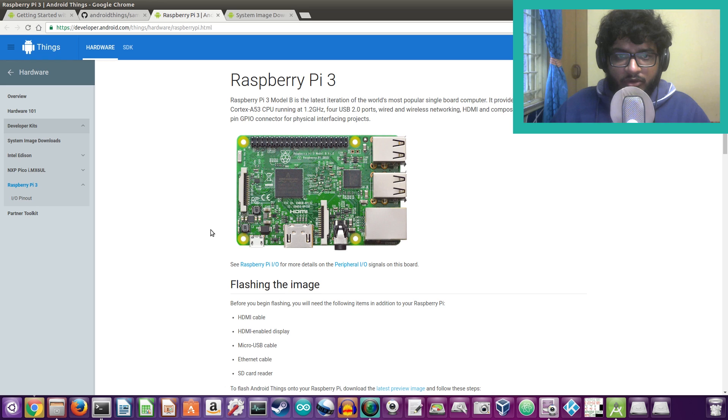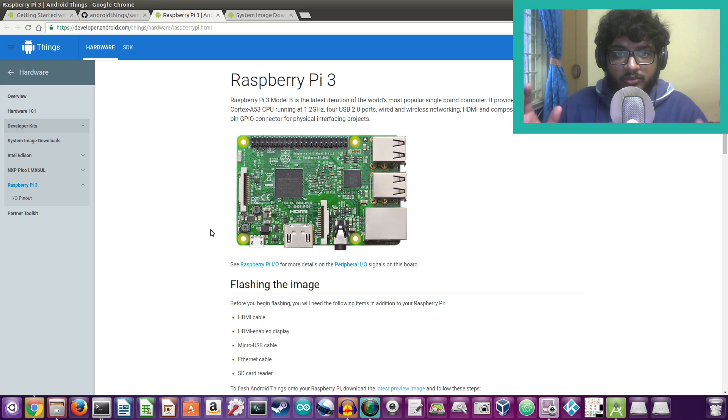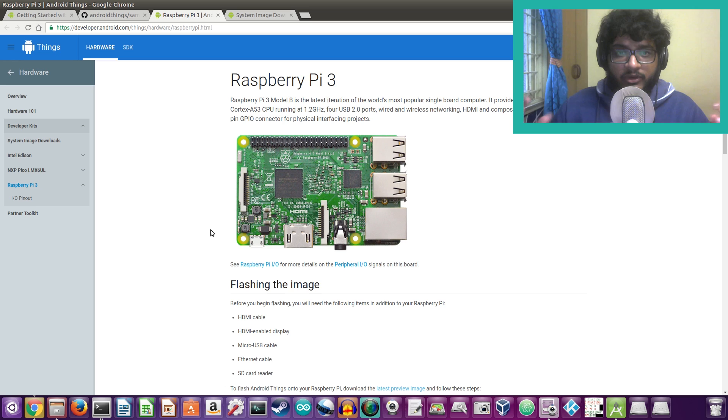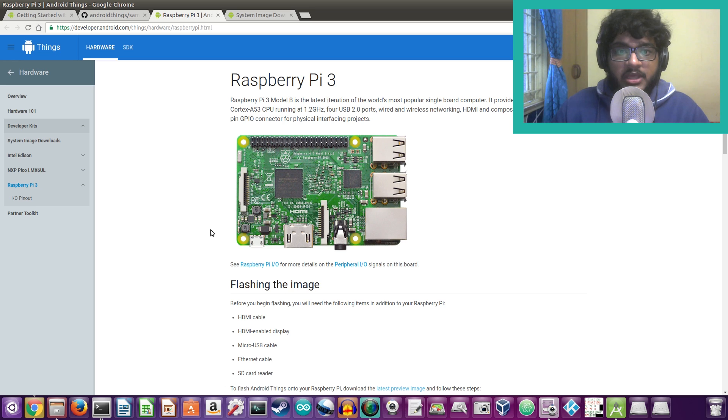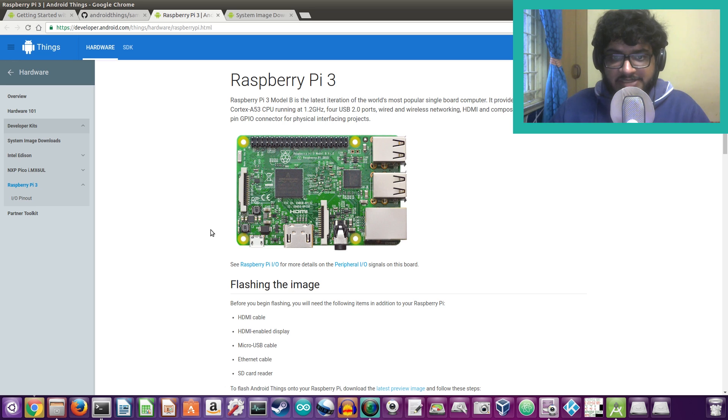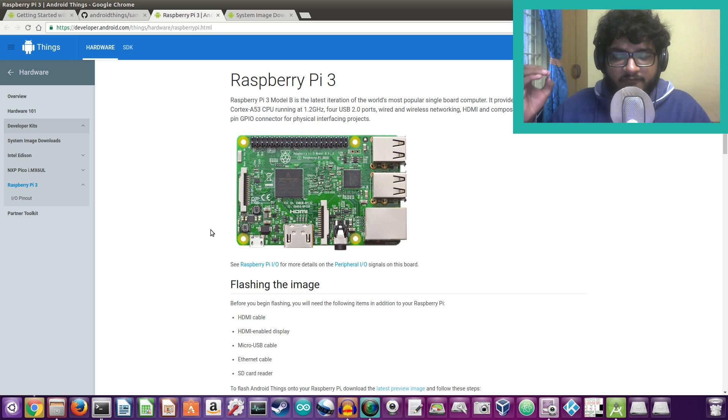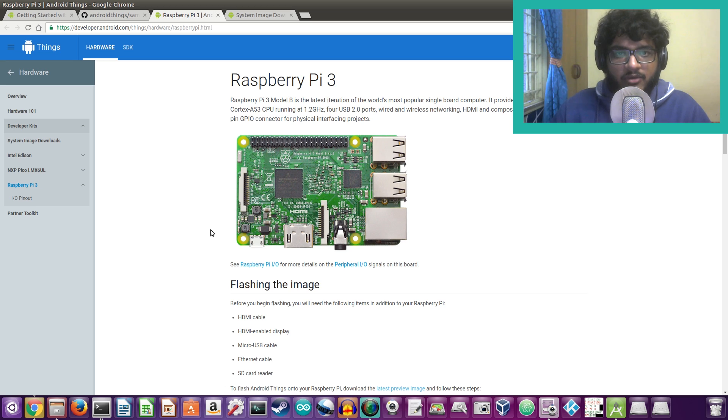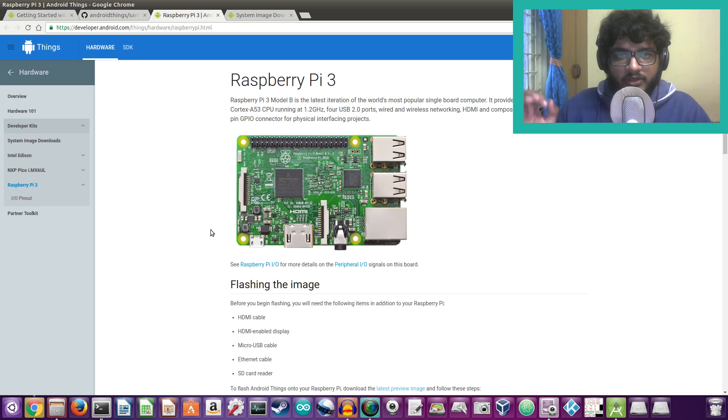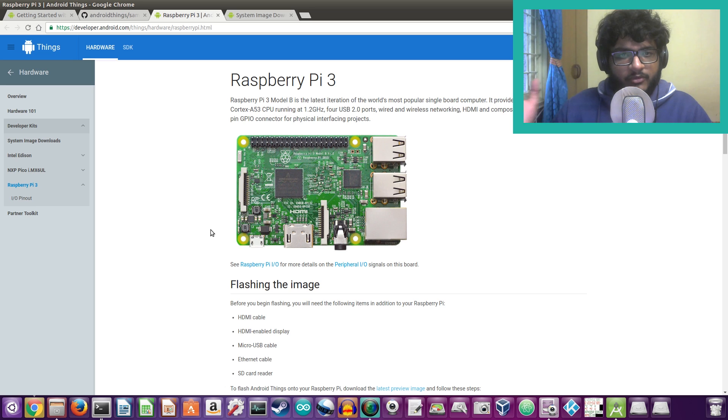Now a few years back Google announced their Brillo project which was directed towards the Internet of Things. Now that Brillo project and Android have merged together to form the Android Things OS. This is an IOT based operating system, a very cut down version of Android, and now it's officially available for the Raspberry Pi 3.